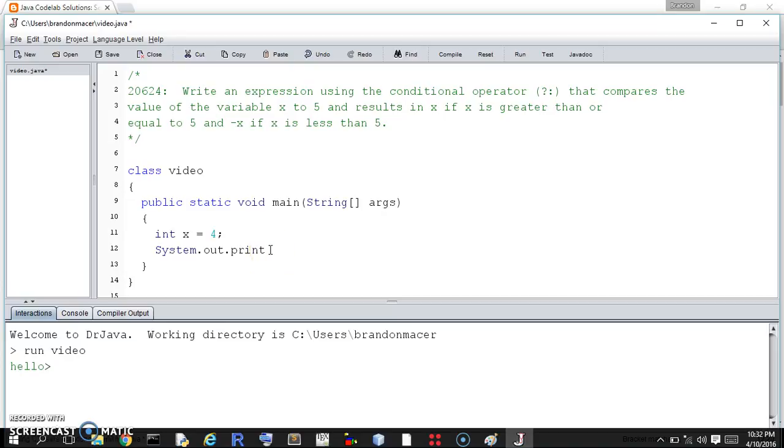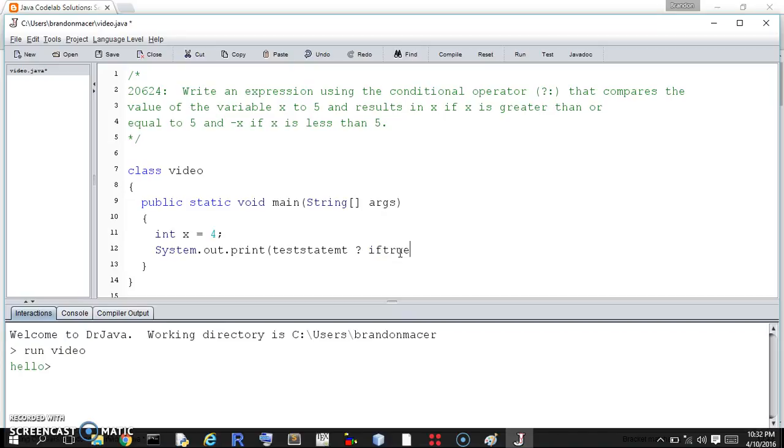But the way a conditional operator works is like this. You have a parentheses, and then you have your test statement, true or false question, followed by a question mark, followed by if true, what happens if the statement is true, followed by a colon, followed by if false. And that is the layout.